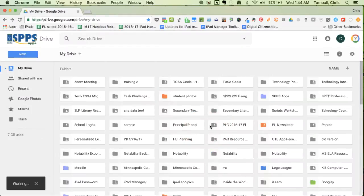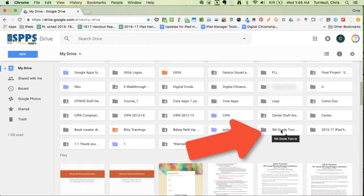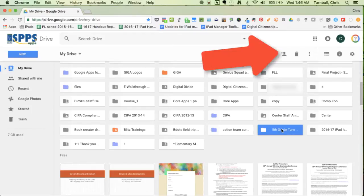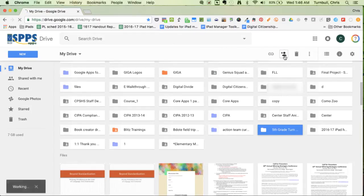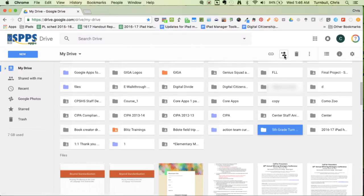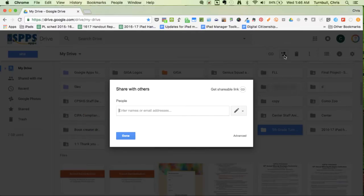Tap on that folder so that it's highlighted, and then go up to the share icon at the top, tap on that, and here you can type in your students' names so that this folder will be shared with them.